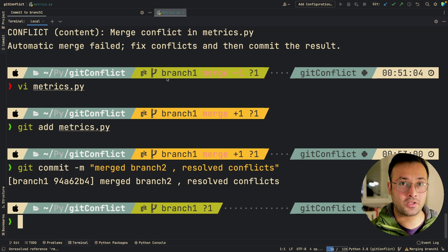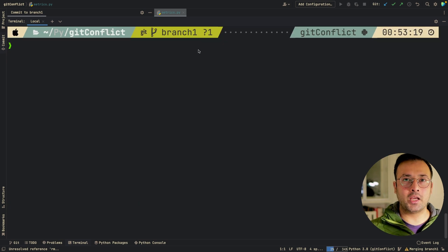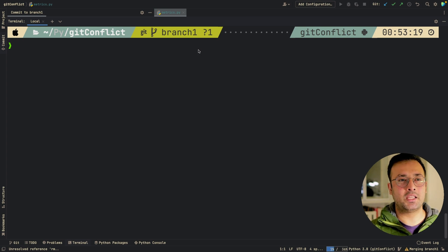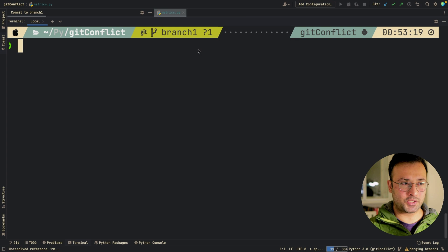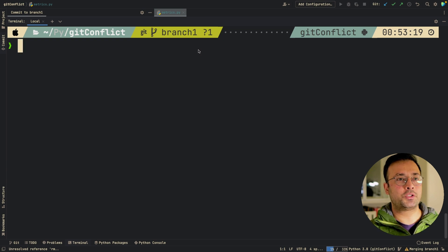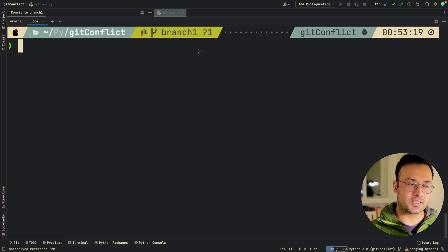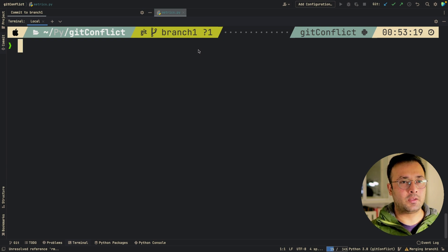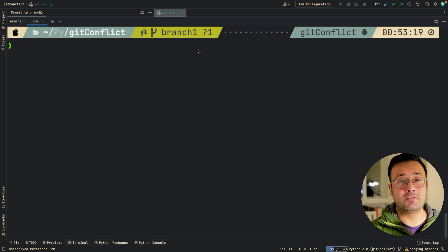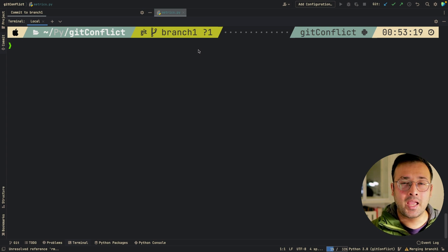We've successfully resolved our conflicts in both PyCharm and VS Code. Hopefully this was an easy-to-understand process. What you need to understand is that the process itself is easy to go through, but I'd also suggest you go through this example maybe twice or three times — it will become second nature and you'll be resolving conflicts like a pro. Have a good day, evening, or night wherever you are in the world, and I'll see you in the next video. Bye-bye.